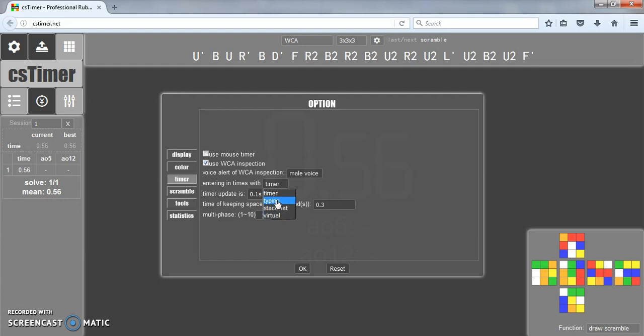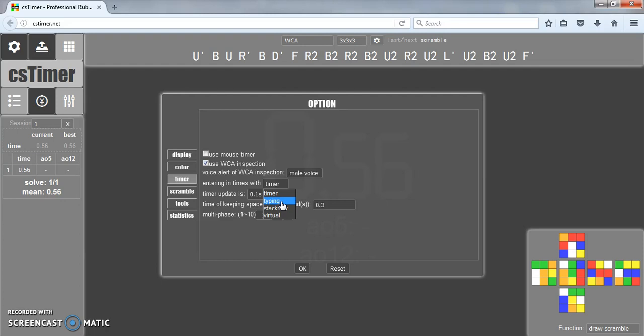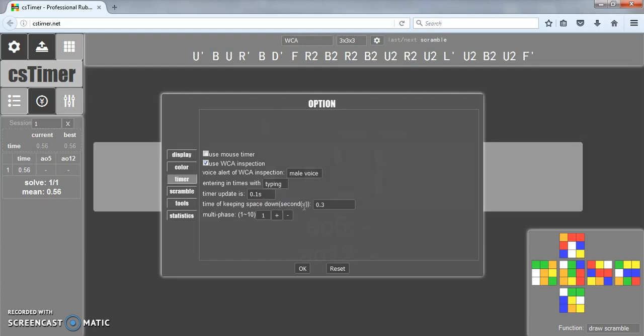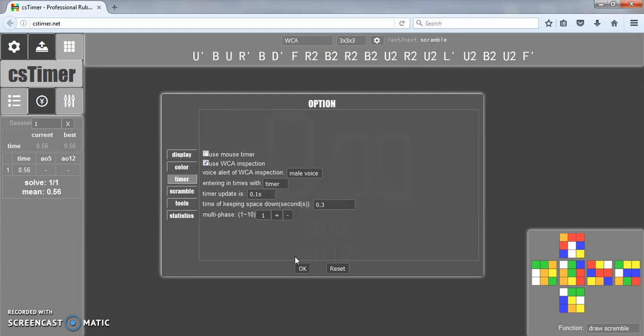You can change how you're entering it in with, like if you're typing, if you have a separate stackmat that's not connected to the computer, or if you have a stackmat that is connected to the computer. I just usually do typing. The timer update just means how much the timer updates by when it's actually going if you use the timer on the computer. If you see this, it updates by 0.1 seconds each time.